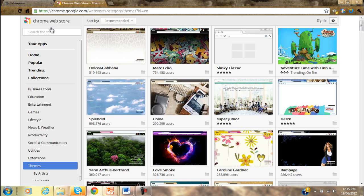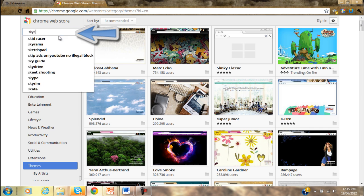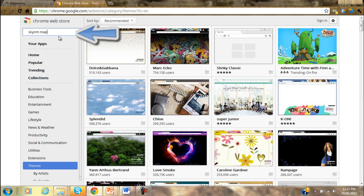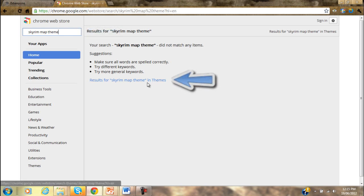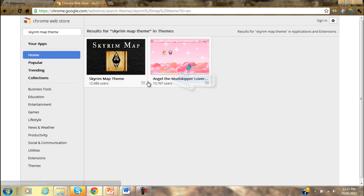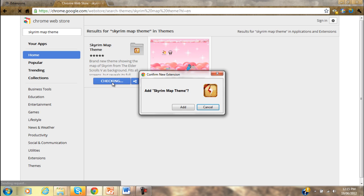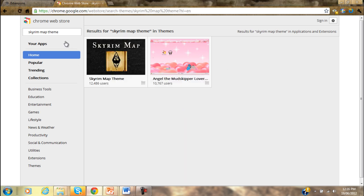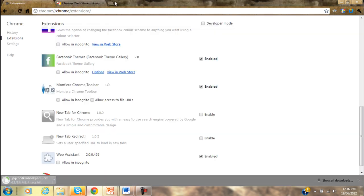And we're not going to scroll through this and try to find - you're gonna search 'Skyrim map theme'. Then you're gonna click on this that says results for Skyrim map theme in themes, and it's this one right here.